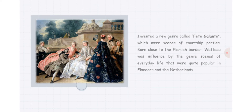The Fête Galante, which were scenes of courtship parties, born close to the Flemish border. Watteau was influenced by the genre scenes of everyday life that were quite popular in Flanders and the Netherlands.